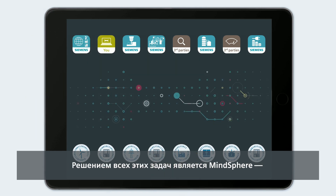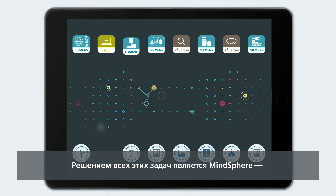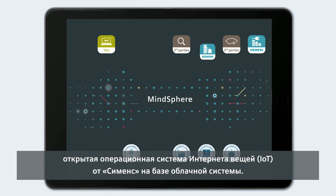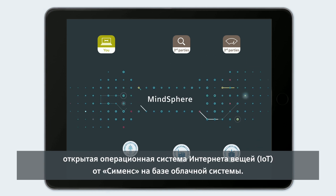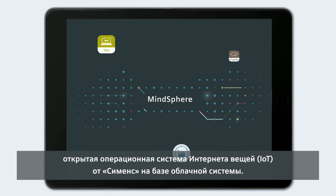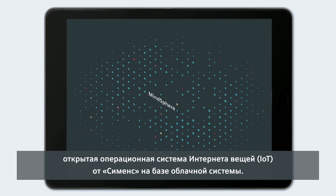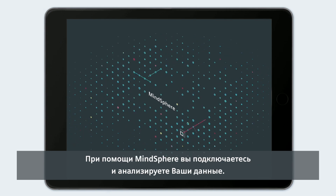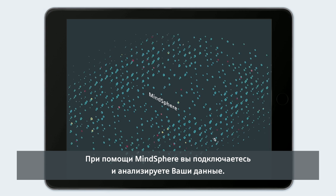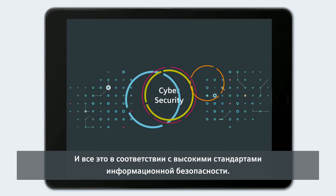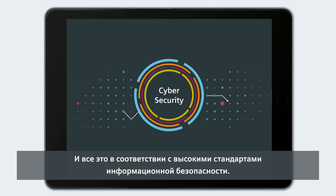The solution for all this is MindSphere, the cloud-based open IoT operating system from Siemens. With MindSphere, you link and analyze your data, and this according to the highest standards of cybersecurity.